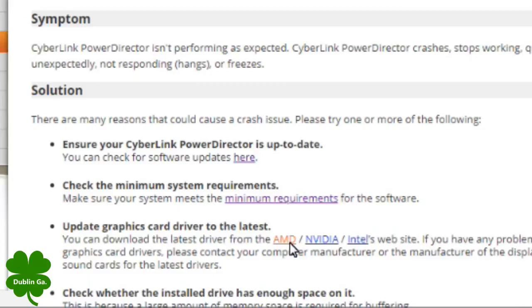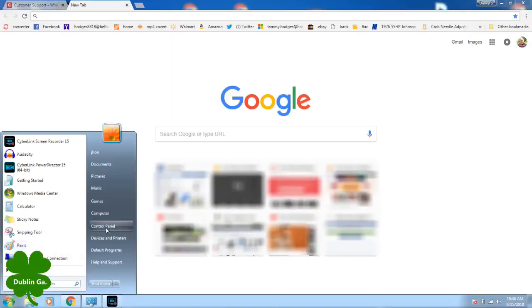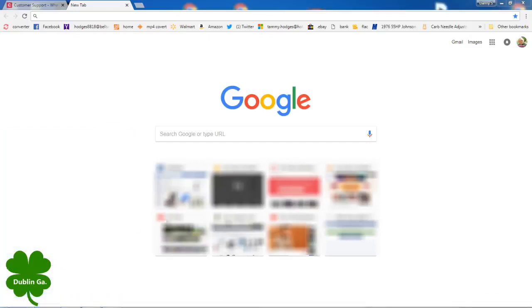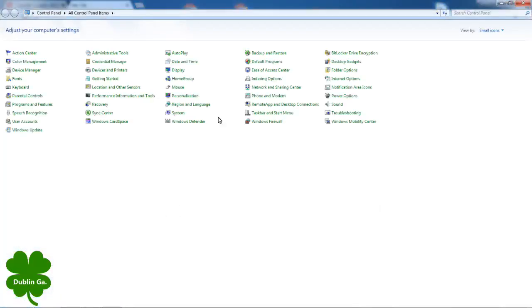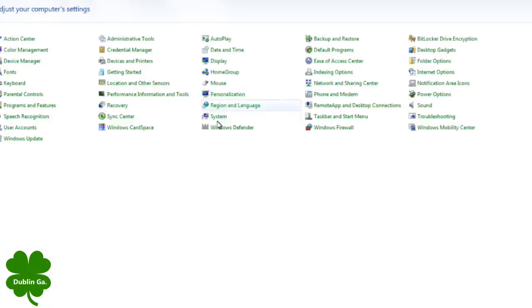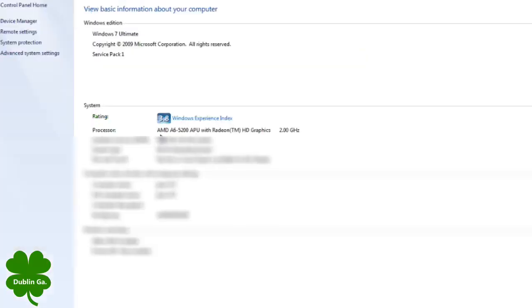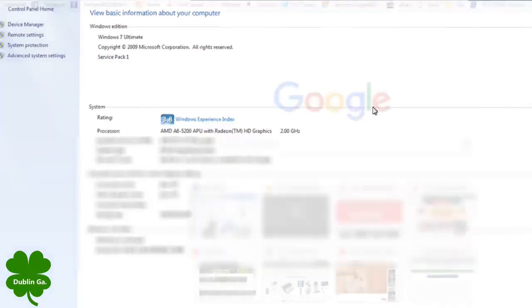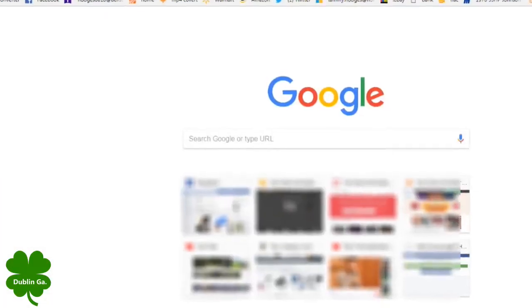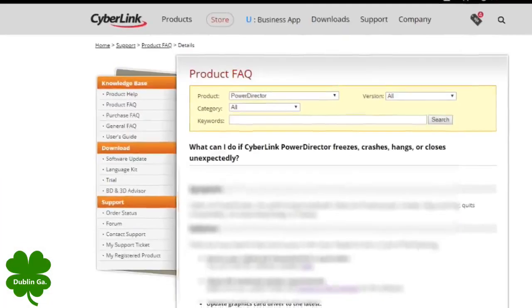Click start, go to your control panel and click system right there. See, I've got an AMD Radeon. So that's all you need to know.